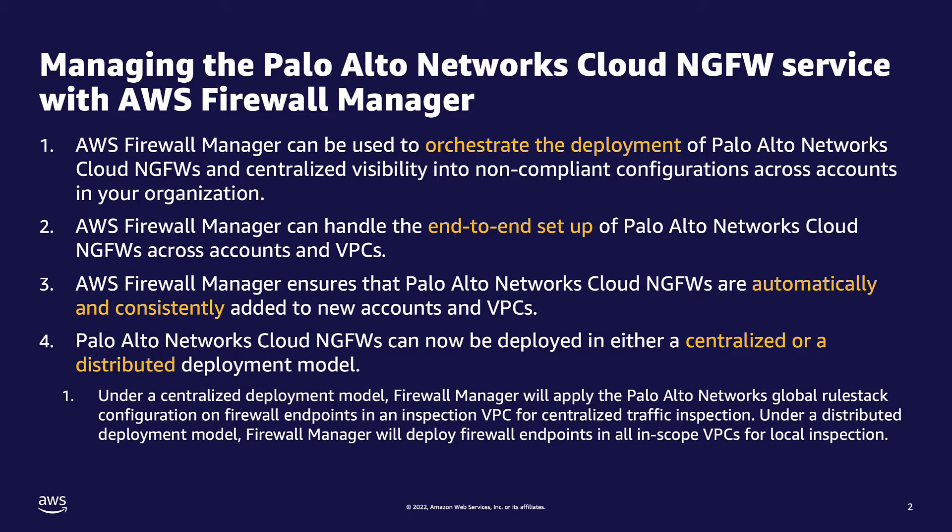Lastly, with Firewall Manager as the orchestrator, you are given the option to deploy the NGFW service as a centralized or distributed deployment.